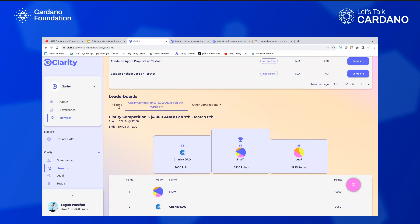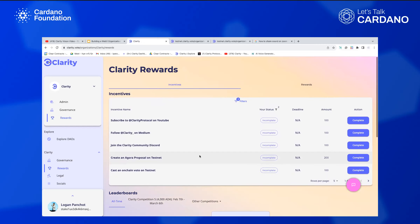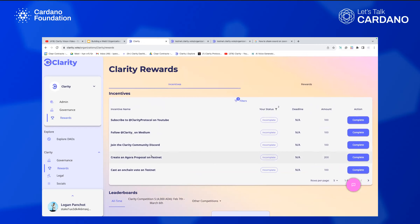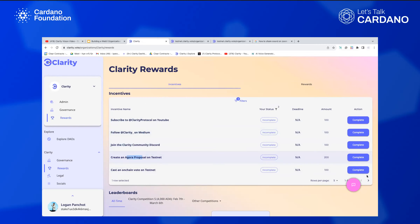How do you get points? You can get points by participating in governance, voting, and creating bounty submissions. You can also get points from referrals. And then there are incentives — right now in the Clarity community, if you subscribe on YouTube you get a hundred points, follow on Medium a hundred points, join the Discord a hundred points, create an Agora proposal on testnet and you get points. There are all these different ways you can help the community flourish and grow.